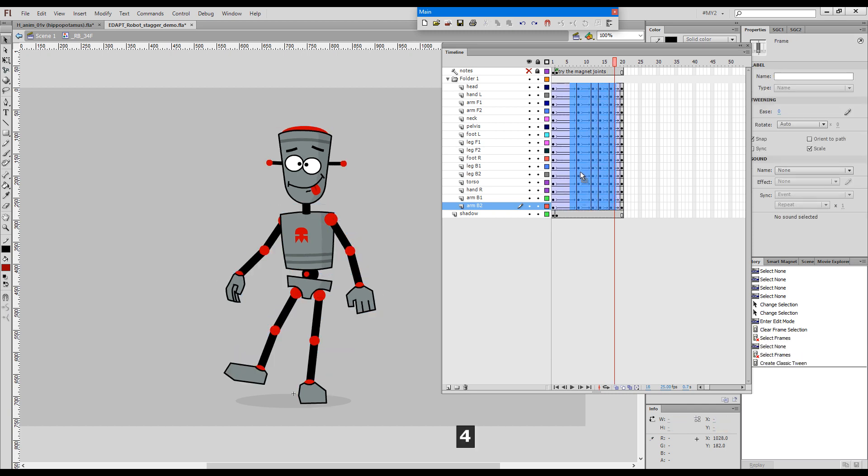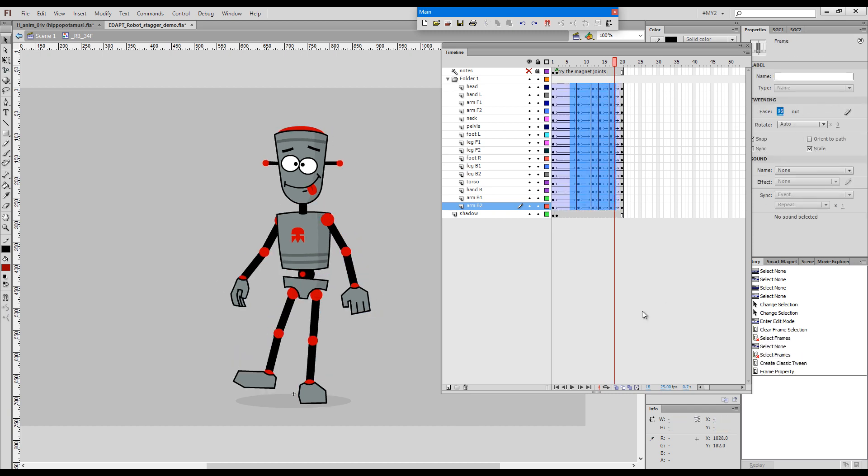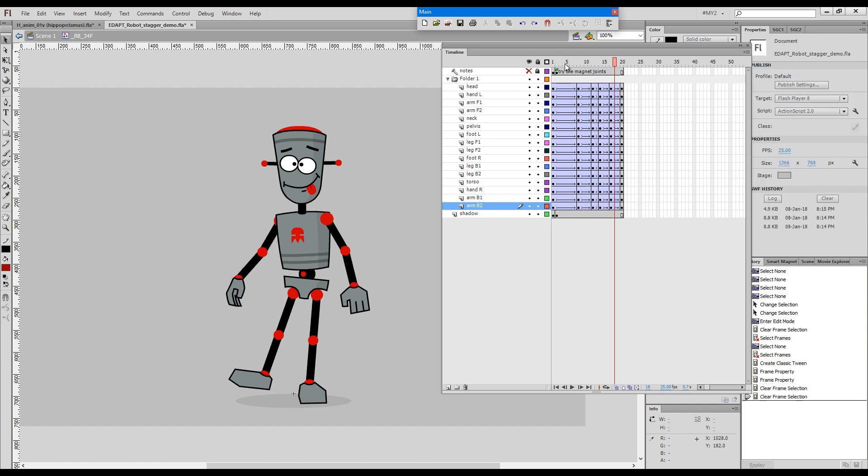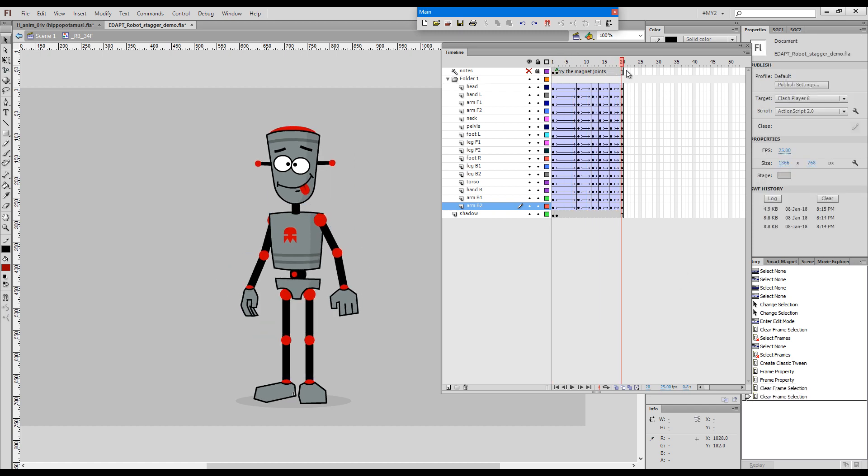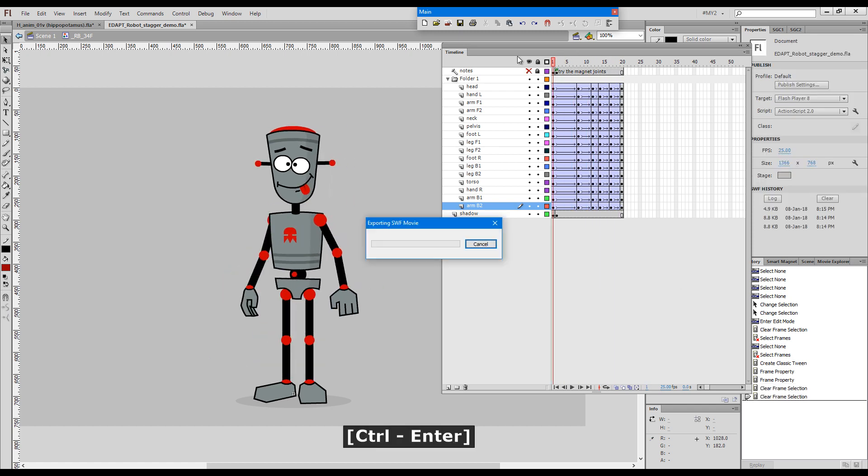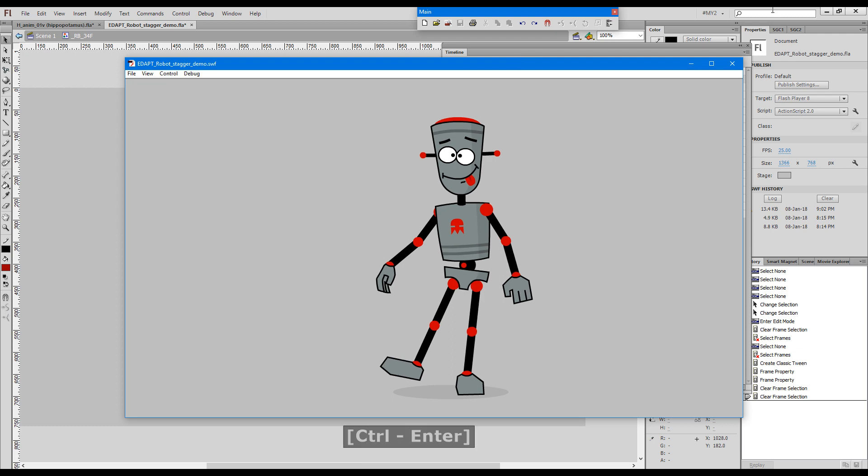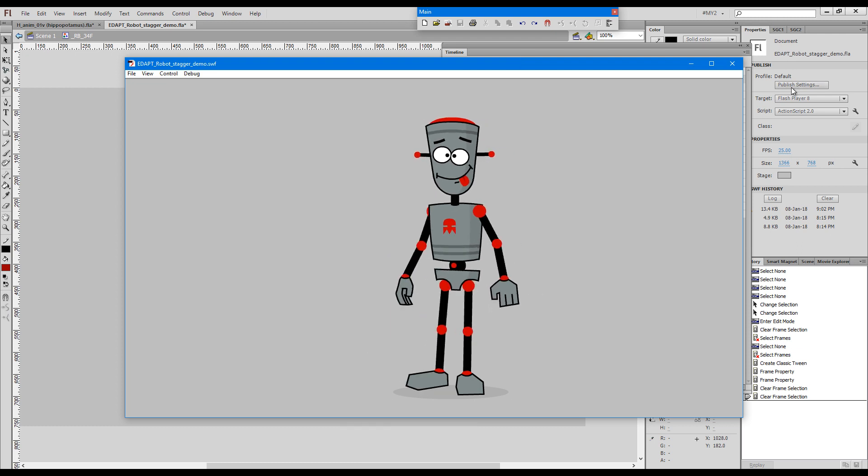I'll convert these keys to classic tweens and then give them 100% ease. And now we have the animation we can test it to have a look.